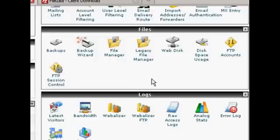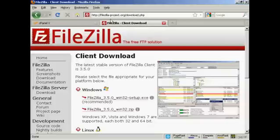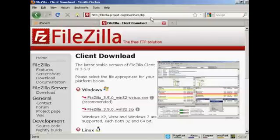so what I like to do is to use a third-party FTP client, and the one that I like to use is FileZilla, which you can download for free from this website here, filezilla-project.org/download.php.